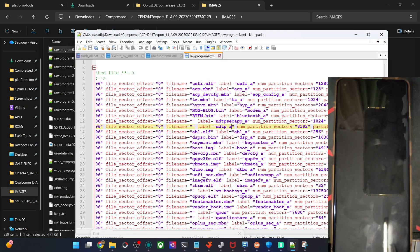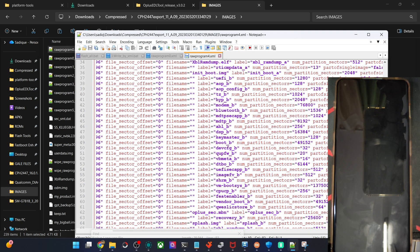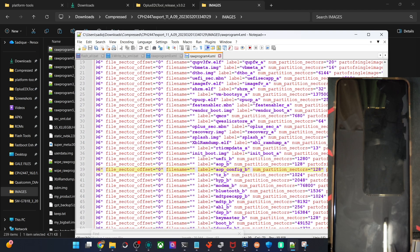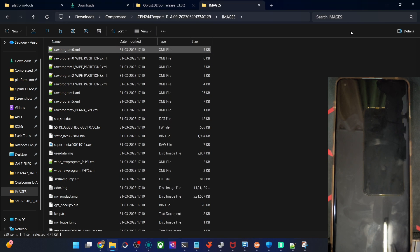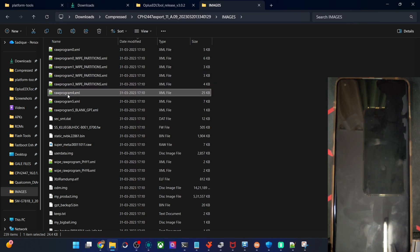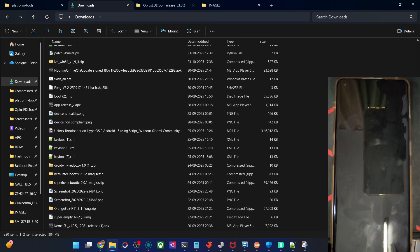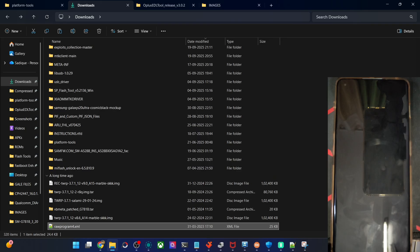In most cases the file name will already be present in the raw program file. But if it's not, type the file name manually. For example, for all A slots the file names are given, but if you scroll down to the B slots, there is no file name listed. In that case, manually type in the file name. In my case, for boot_A the file name is boot.img, but I want to flash boot_A.img. Before making changes, please take a backup of the raw program 4 file.